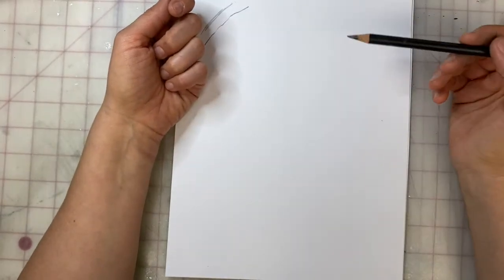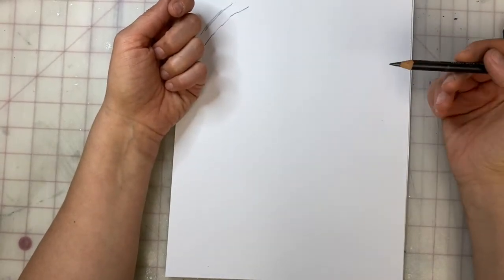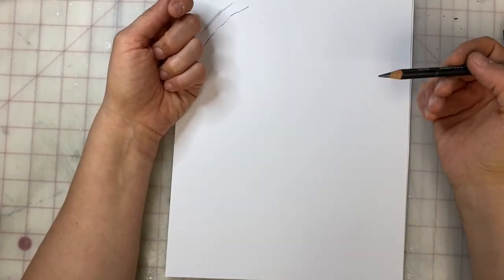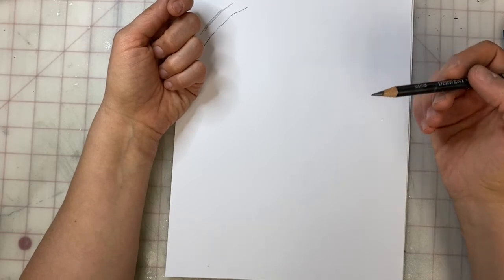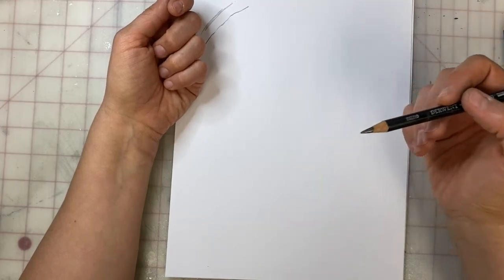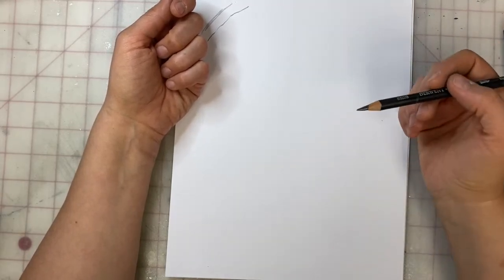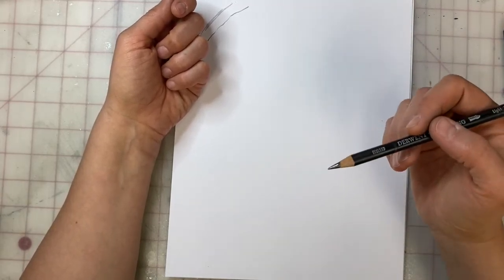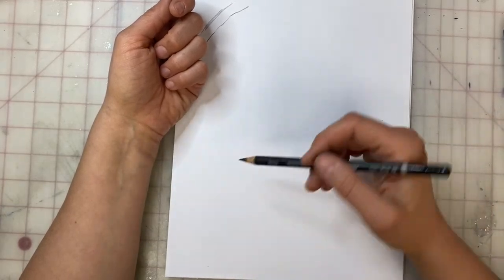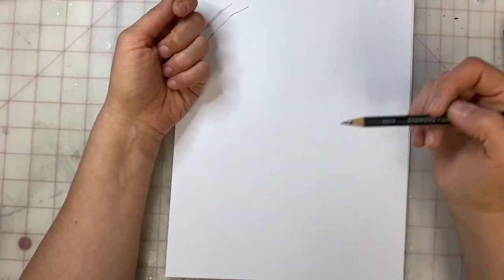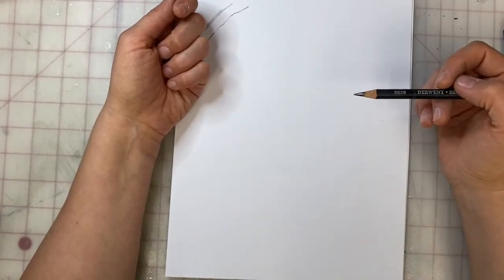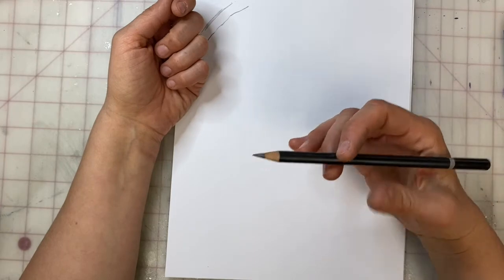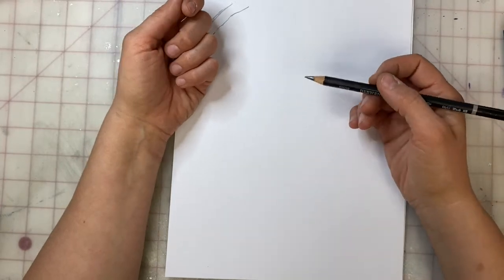A contour line is not an outline. It moves in and out of the form, looking at edges, wrinkles, pattern. You don't want to just create an outline, something that looks like a cookie cutter shape. Instead, you want to move into the form itself.